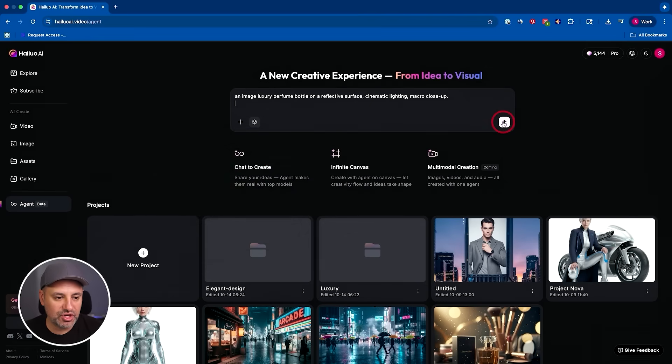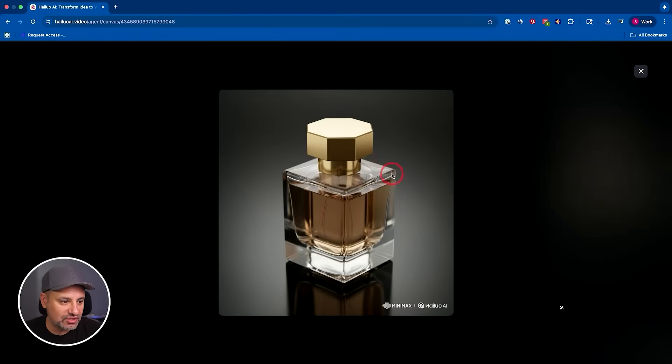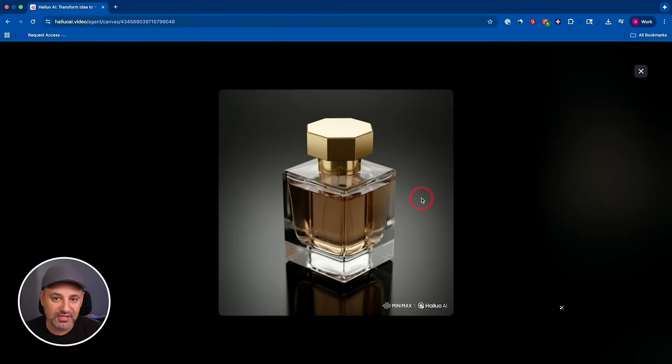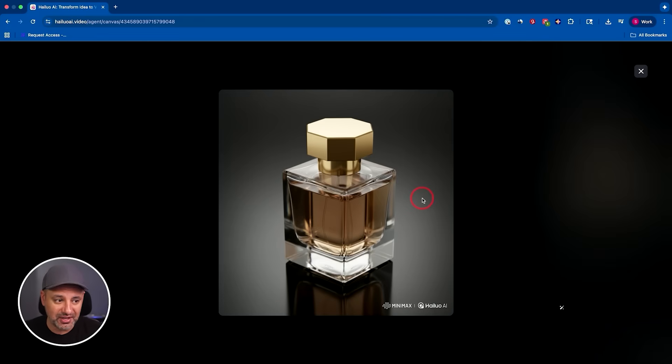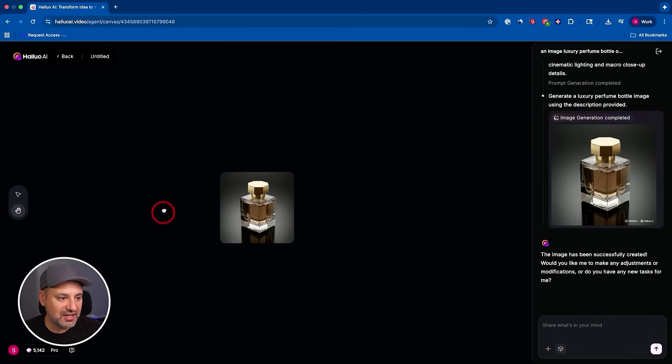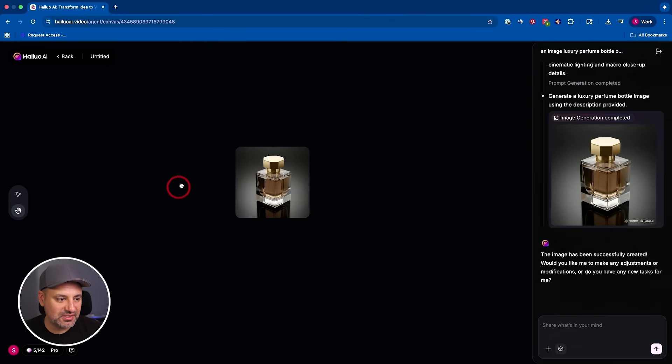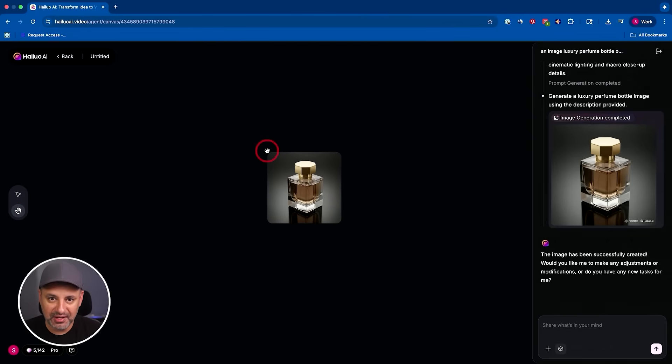So let me go ahead and generate this image first. I got my image here and it turned out really good. It followed my prompt exactly right. I got the reflective surface. The lighting is exactly how I want it to be. And by the way, I worked as a director and cinematographer for high-end commercials for 15 years. So this is right up my alley here. Now, right here, this is an infinite canvas, so I could keep building on this. And I want to show you what makes this really unique.